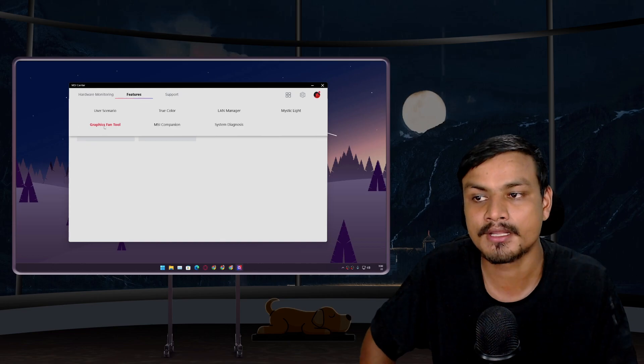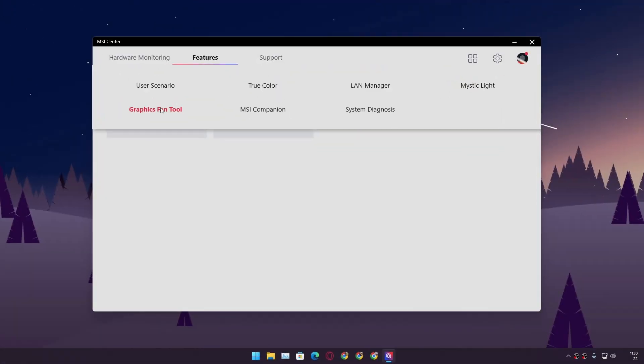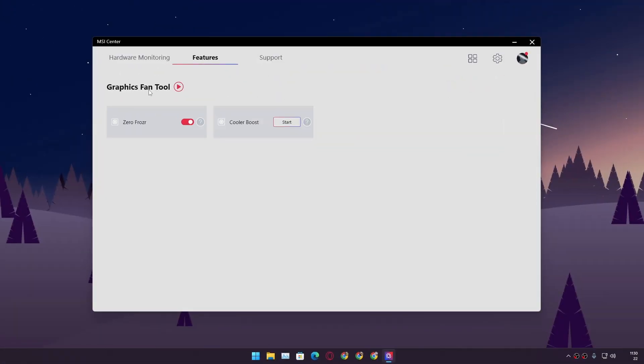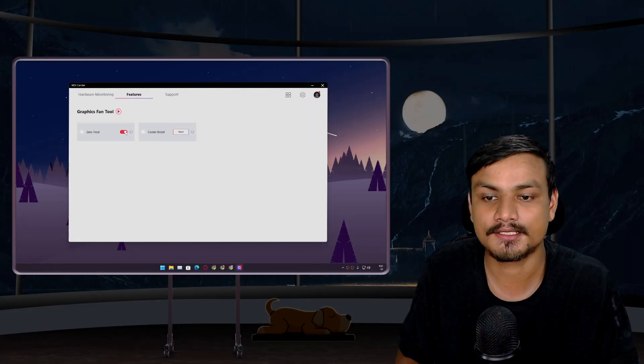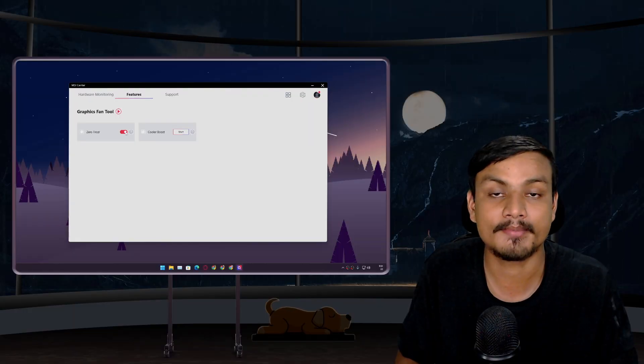If you also have an MSI computer, go to graphics fan tool and in here you need to turn this off - zero frozer. By default this option will be turned on and I have been using this default option for years now. Now I finally know what it does. Basically when this thing is turned on, this means your PC will make less sound.